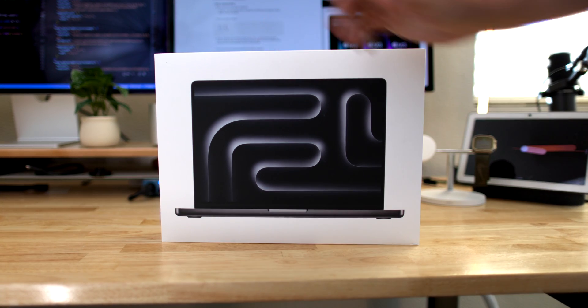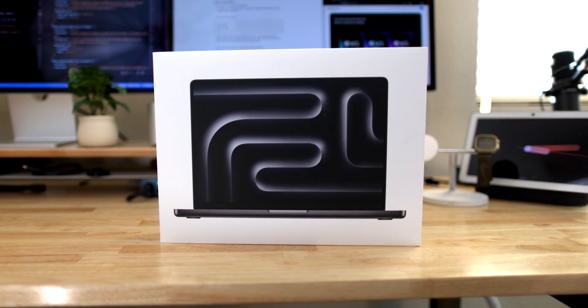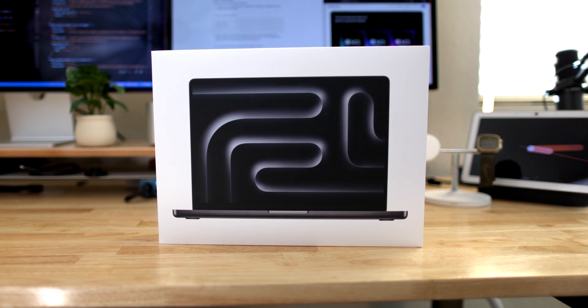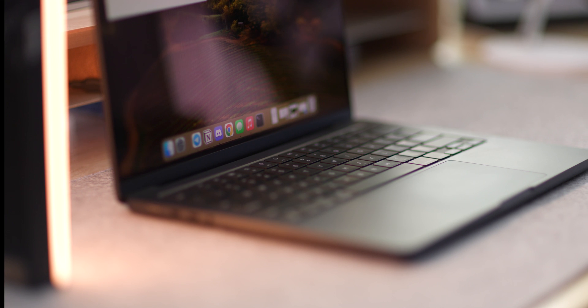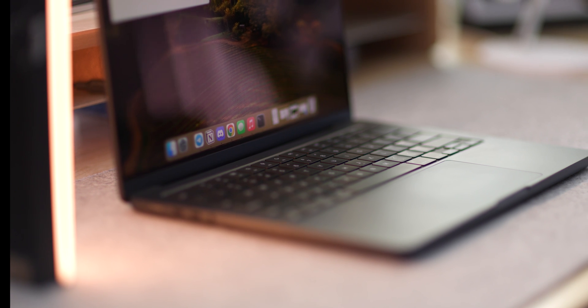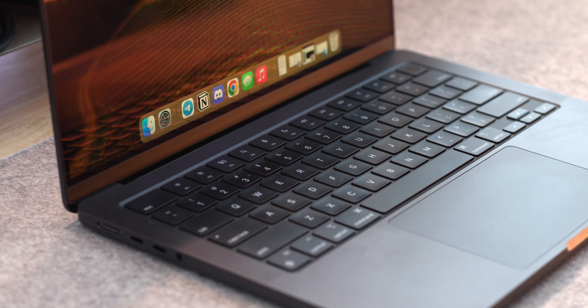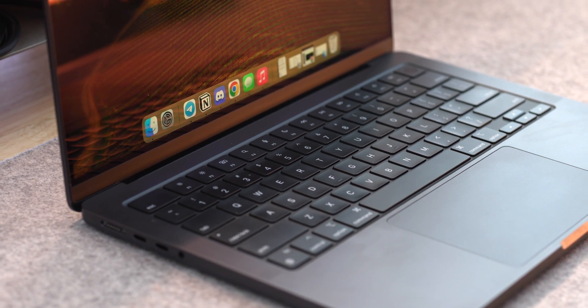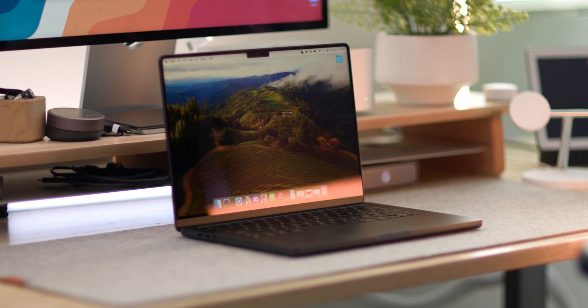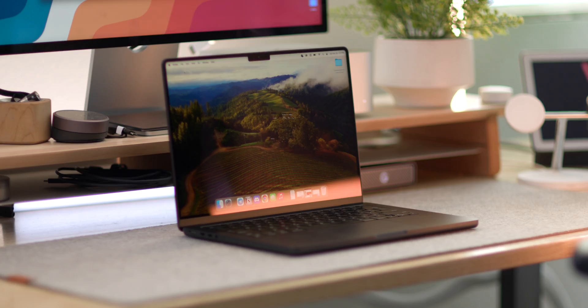This laptop is a 14 inch MacBook M3 Pro with 18 gigabytes of RAM, 1 terabyte hard drive and of course in space gray.